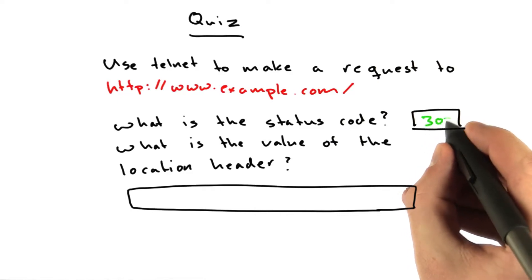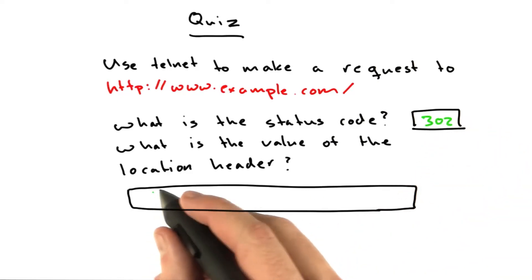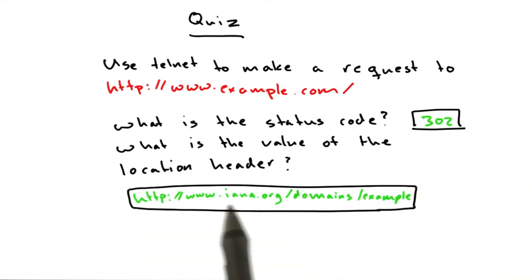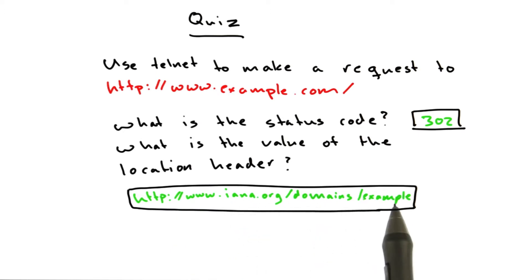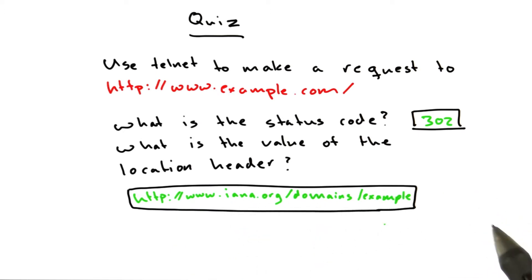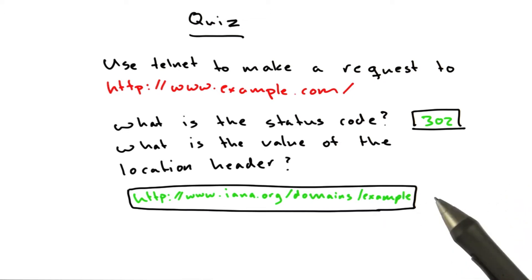The status code is 302, and the location header was this URL: iana.org/domains/example. I'll walk through how I found the answers, and hopefully you did something similar.